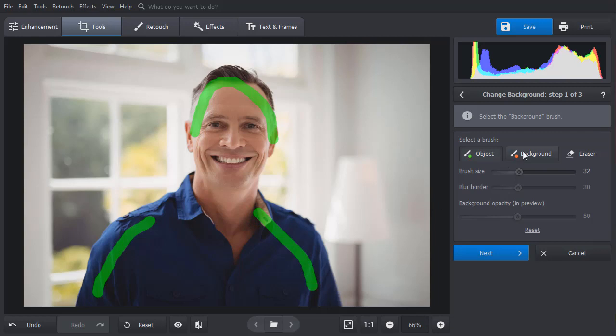Now pick the background brush. Set its size and mark the area you want to erase.